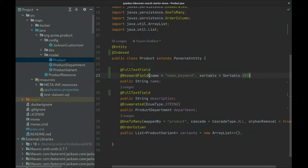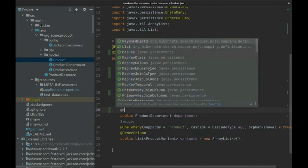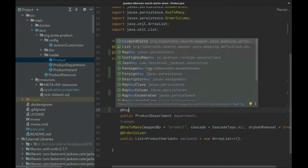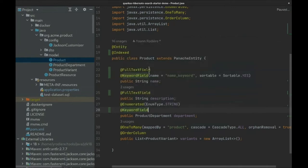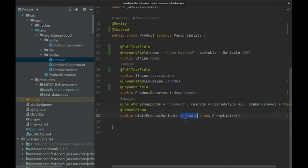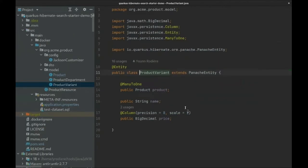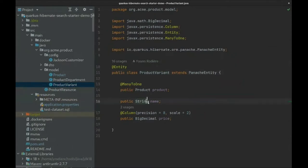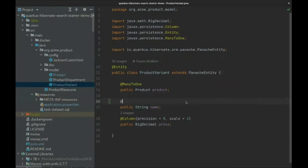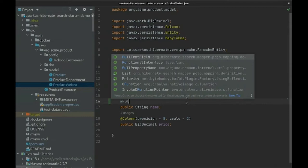Next, the department - that's an enum, and the UI allows filtering through a select box instead of text input, so we'll simply make the department a keyword field. Now the variants - obviously there are multiple variants per product. Each variant is itself an entity with multiple fields. We want to be able to search on a variant name, so we will add a full-text field here.